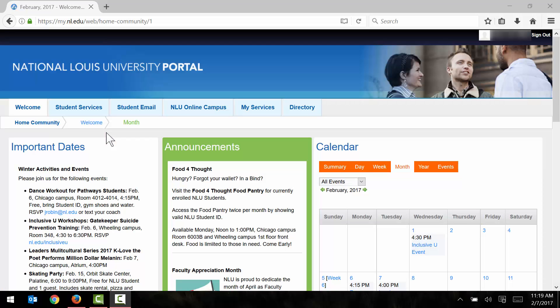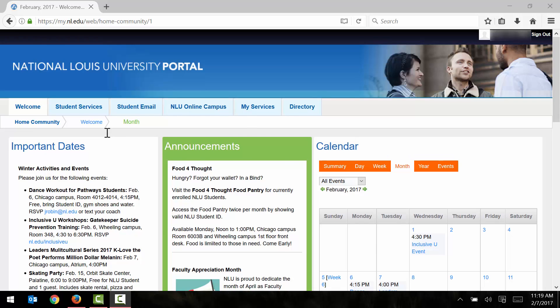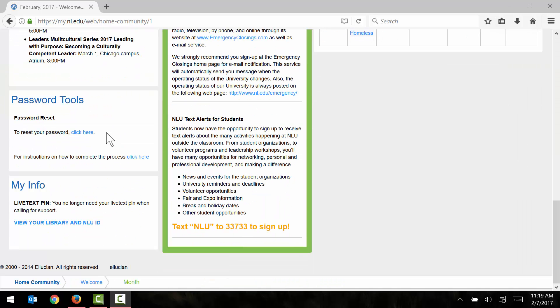The first thing that you may need to do when you sign into the portal is find your student ID number, which you'll need later on. In order to find your student ID number, you can just scroll down to the very bottom of the page here and click on this link right here, view your library and NLU ID.